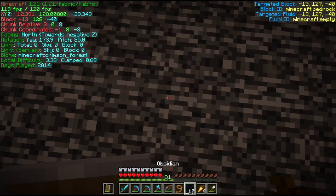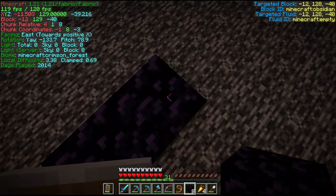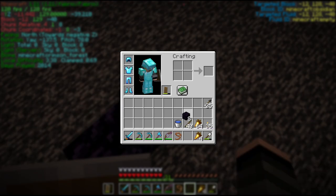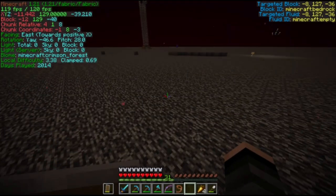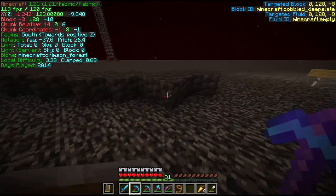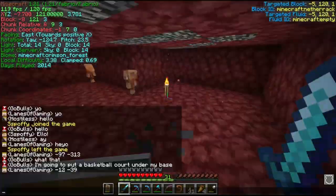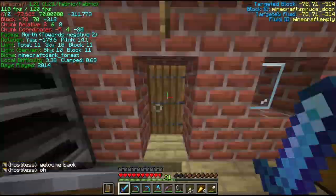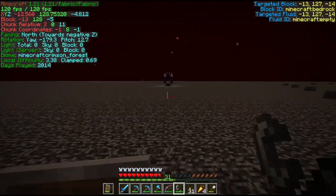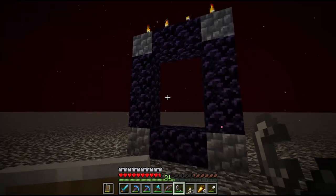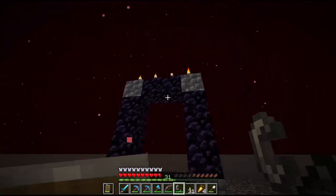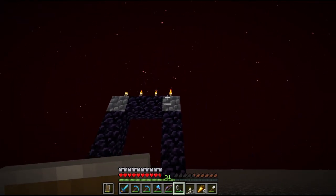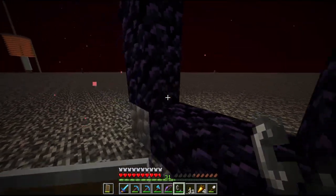I don't have flint and steel so I need to go grab one, but we'll build our portal here. Okay, we're back — I do have the nether portal made here and I even spawn-proofed it so nothing spawns on top.